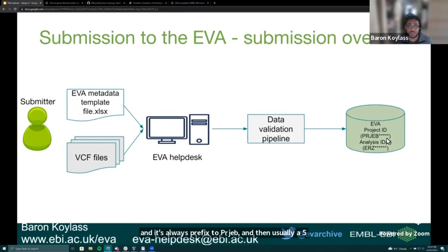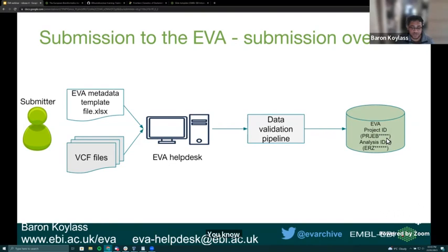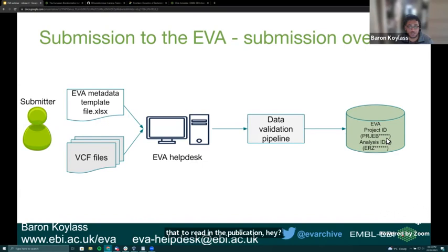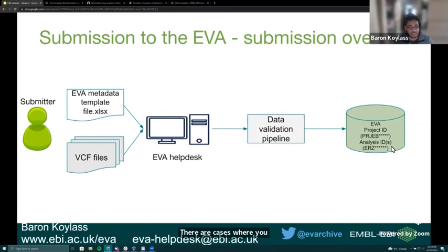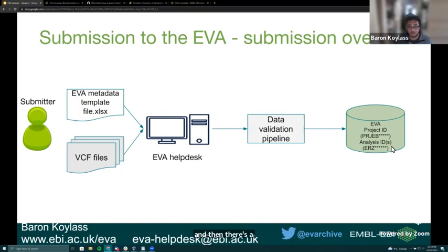The project ID is your proof that variant data is being deposited. When writing your manuscript, you cite this project ID so readers know the raw data is accessible in an open-access database. That's one project ID per submission, but you can also have multiple analysis IDs underneath — typically one analysis ID per VCF file, though there are cases where multiple VCF files fall under one analysis, such as when sequencing is done per chromosome and a VCF file is produced per chromosome.